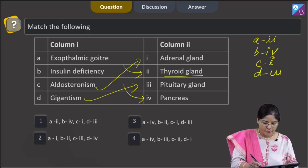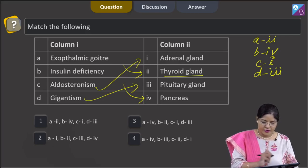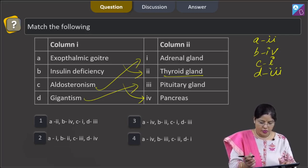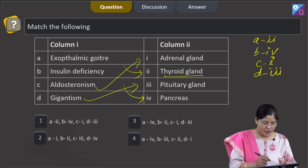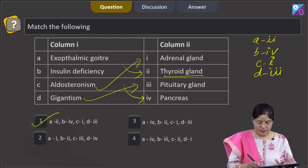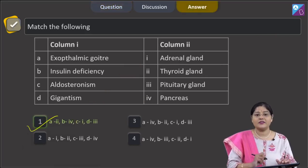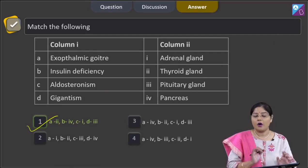Let us see this combination is given in which option: A with 2, B with 4, C with 1, D with 3. This is given in option 1. So, the right answer to our question is option number 1.